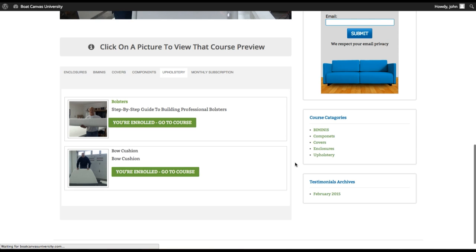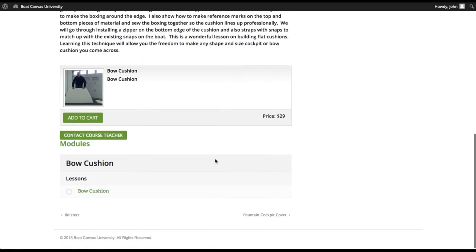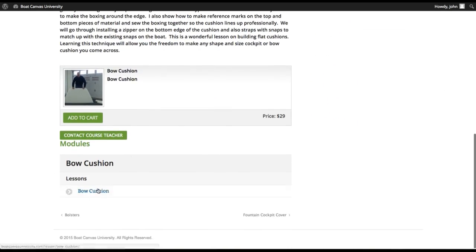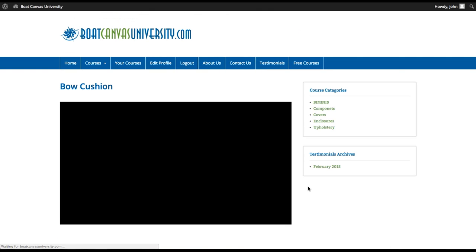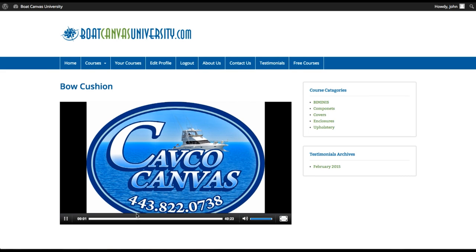So once you click on go to course, then when you come down the modules and the lessons will actually open up. So now you can watch the, actually watch the bow cushion course itself, which is about 40 minutes long.